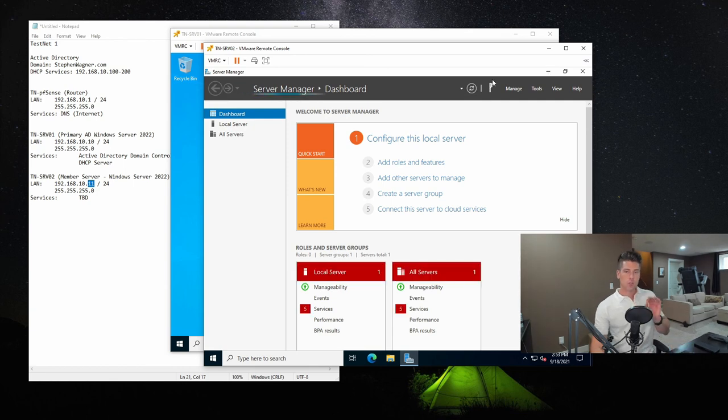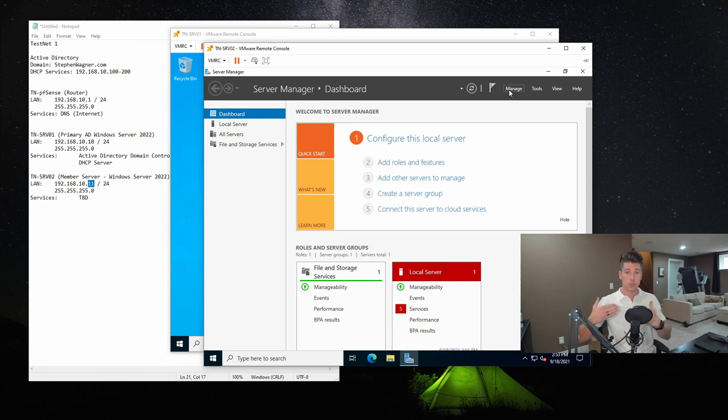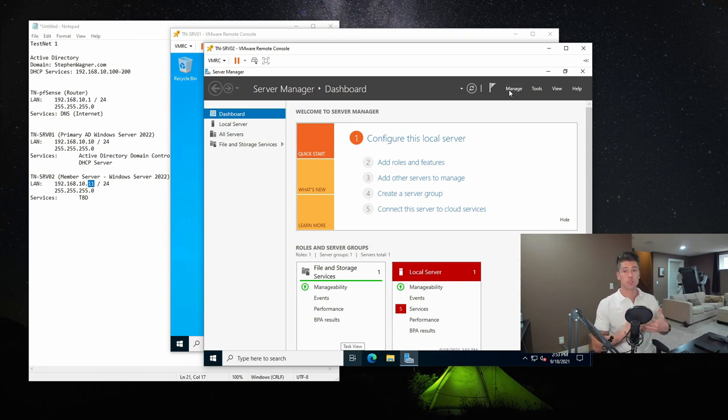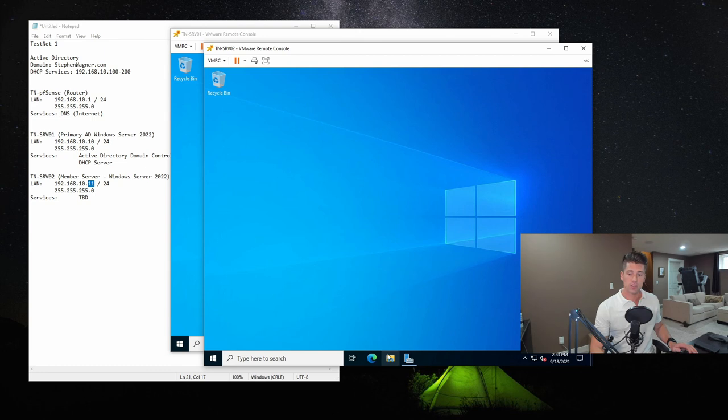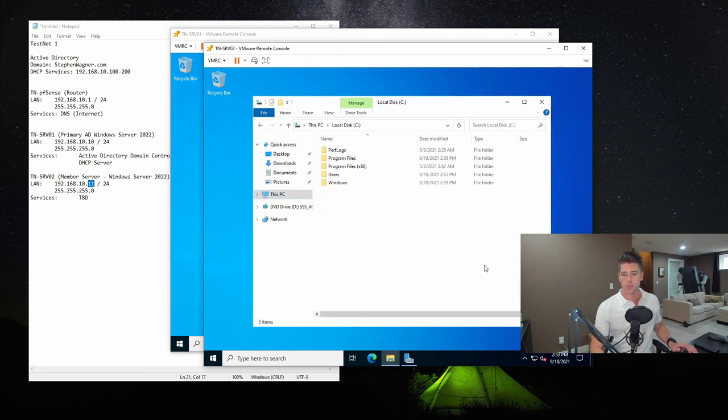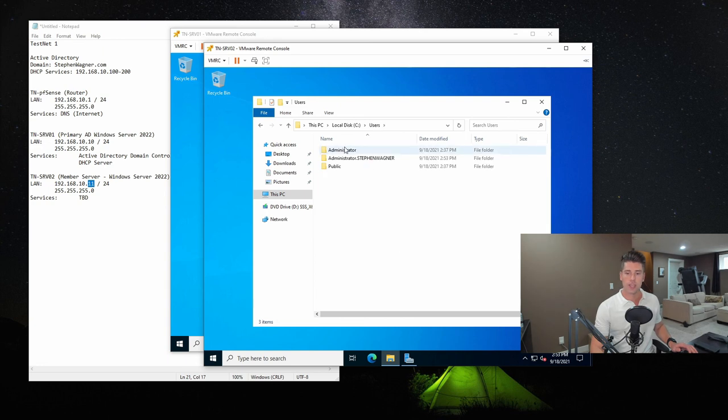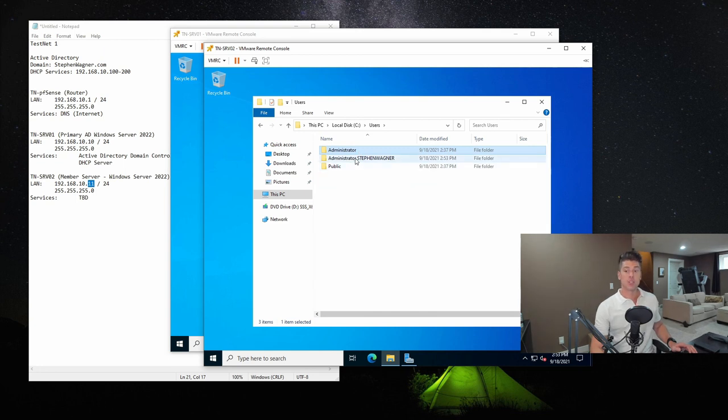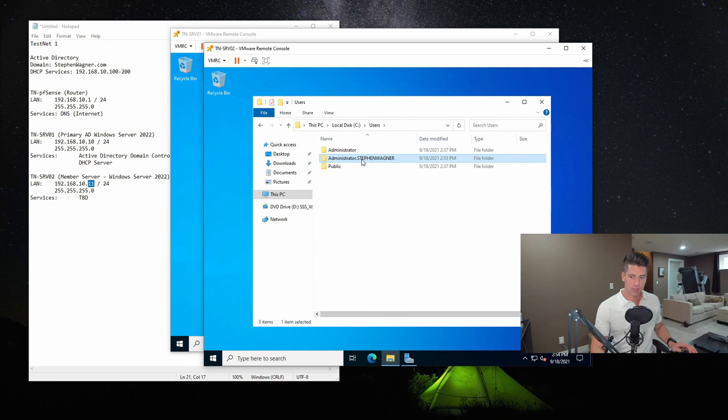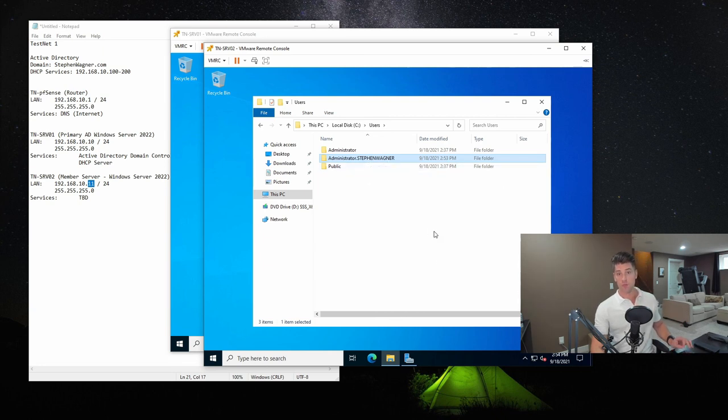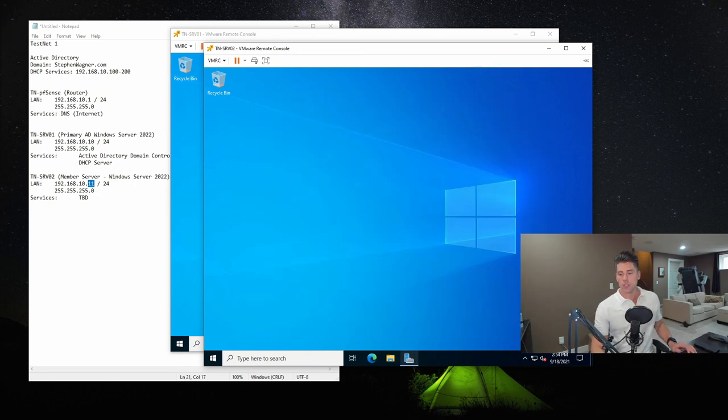Now, you'll notice that even though we told server manager not to open, that it's popping up again. And that's because we're logged in as administrator on the domain, and not administrator on the local system. These are two separate profiles, even though both of the usernames are administrator. So if we were to minimize this, open up the file explorer, and go to C colon slash users, you'll notice here that we have administrator, that is the local profile for the local administrator. And then we have administrator dot Steven Wagner. This is the profile for the domain administrator for the domain Steven Wagner. Again, always keep in mind that these are two separate accounts.